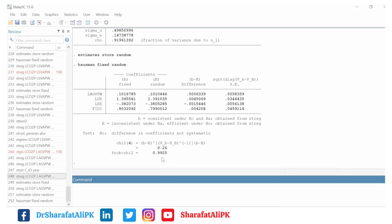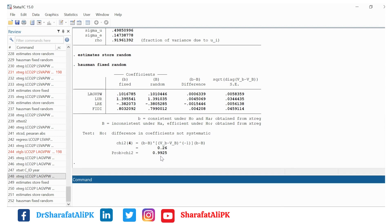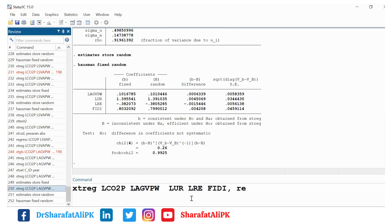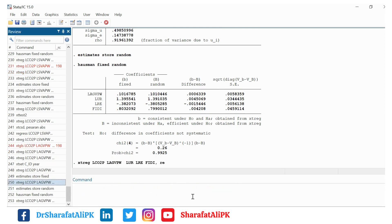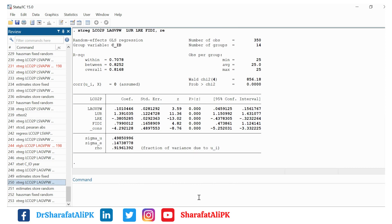The p-value is more than 5%, so we decide that we should use random effect model rather than fixed effect model. So in this case the random effect model would be the result.